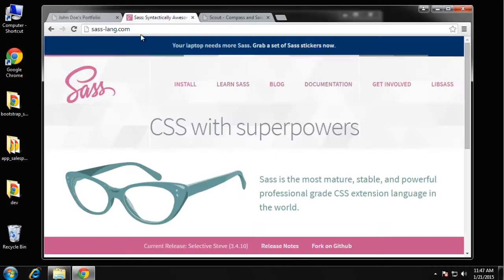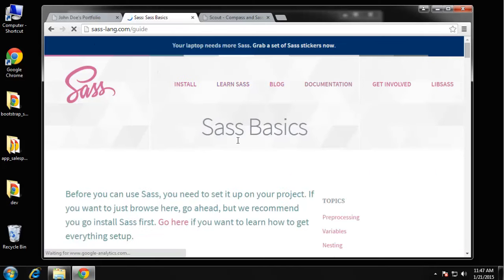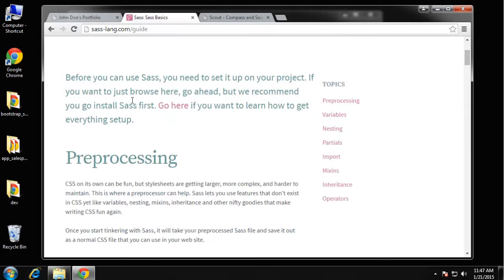What's different about this project is we're going to be using SASS. SASS is a CSS preprocessor and it gives you a lot of different features you can use in your CSS. If you go to saslang.com, click on Learn SASS, it gives you an overview of the different features.